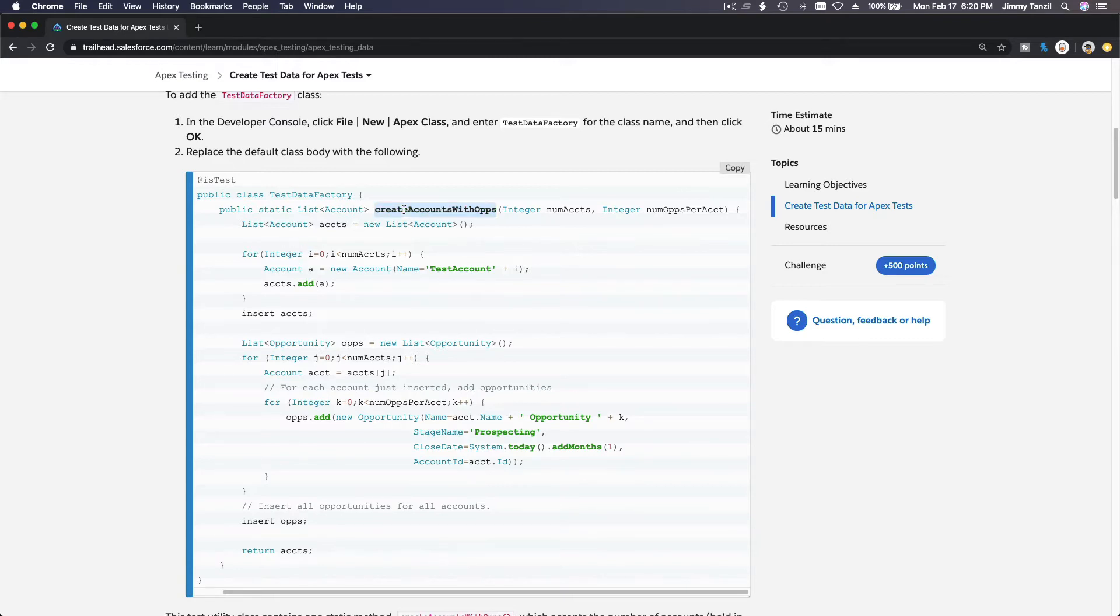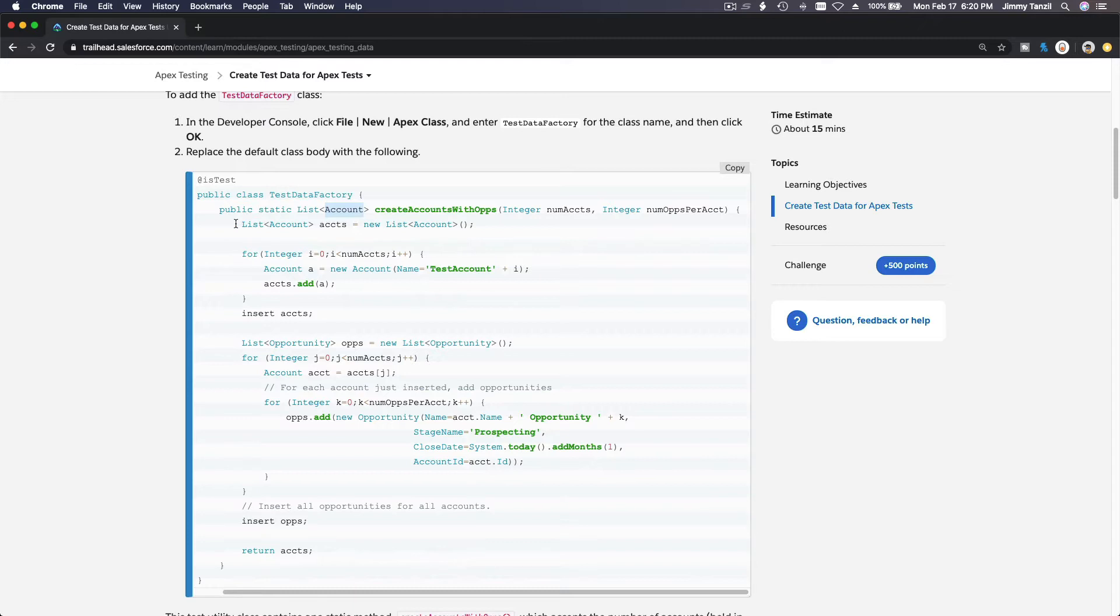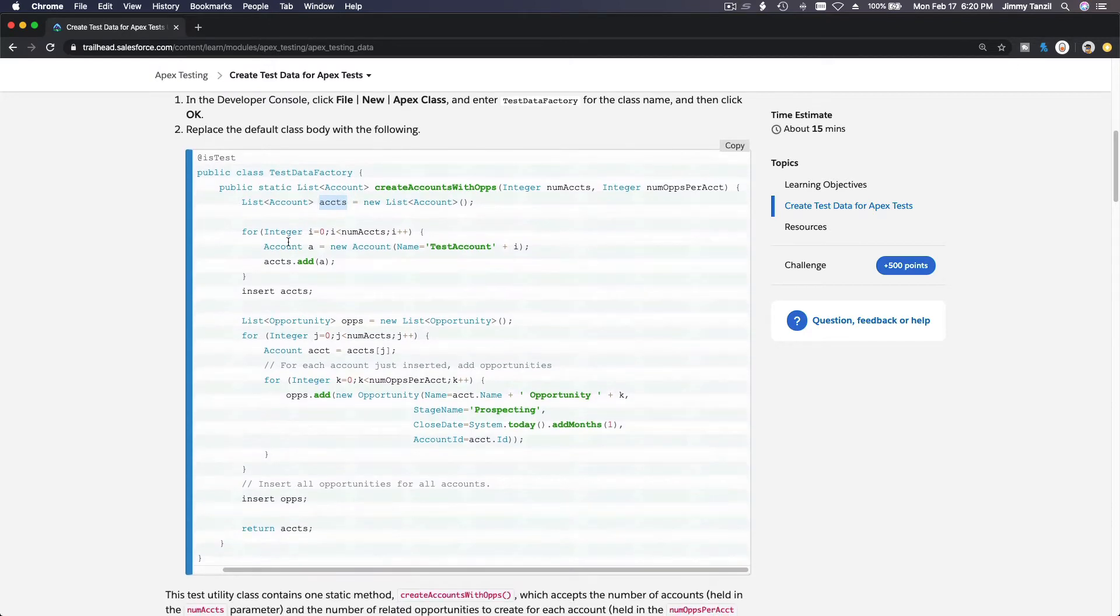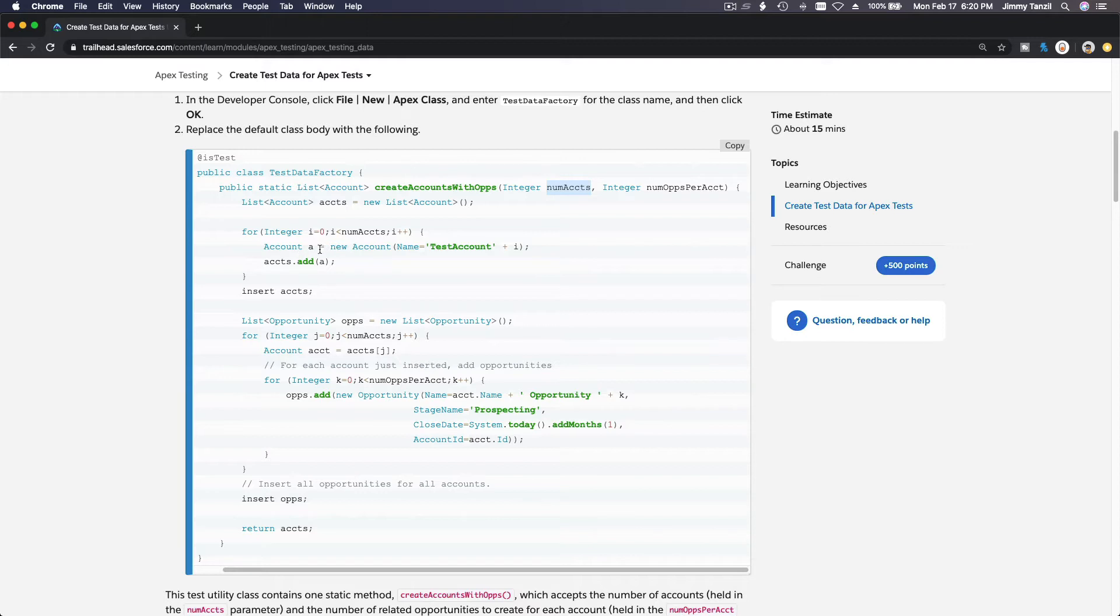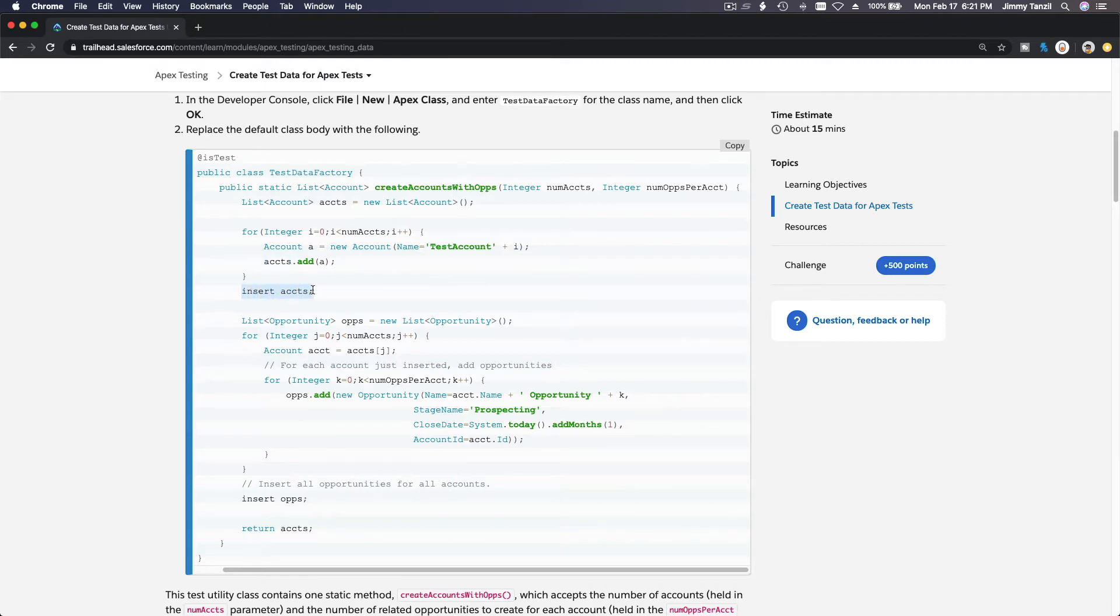So on this method, it's a public method, it's static and its data type is the list of account. Basically you first create a variable, which is a list of accounts, instantiated. Now for integer, this is a loop. How many number of accounts you want to create, you pass one or three or a hundred or 200 accounts, then it will loop from zero to that number of accounts and add this new account to the list bulkify. So it's going to be bulk transaction. And then it's going to insert the accounts in one go, in one DML transaction.